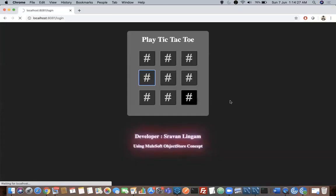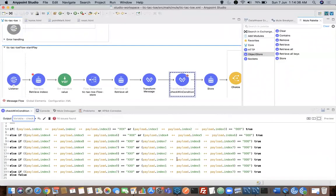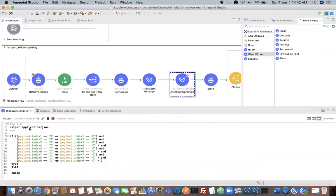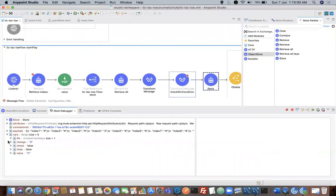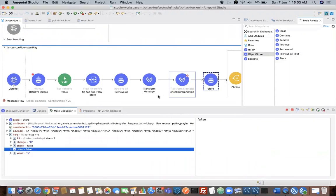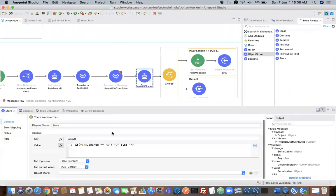With that condition, I am using all the pattern matching logic — XXX and OOO for the particular rows: positions 1,2,3 / 4,5,6 / 7,8,9, or horizontal pattern match, or cross pattern match. If any of them is XXX or OOO, then vars.check will be set to true. There is another variable called vars.draw — that means if each of the blocks is assigned with some value X or O but the winning pattern is not happening, the game is a draw. Currently both values will be false, and you can see here check and draw are false.